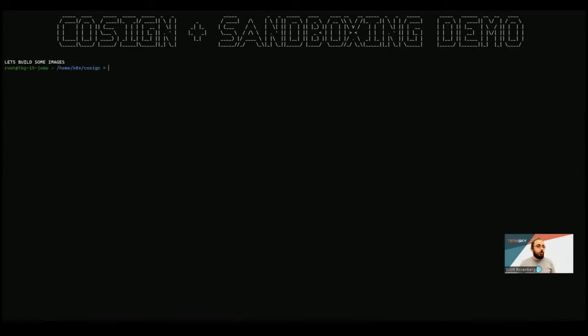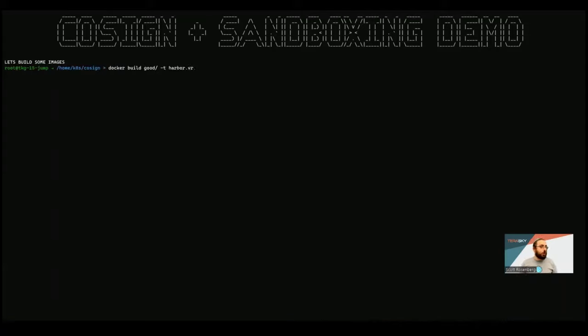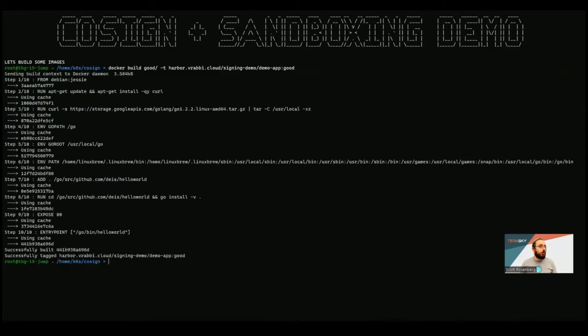So let's take a look at what this looks like. The first step when we talk about this is really going to be building our images. So in this demo, we're actually going to build three images. The first image we're going to build, I'm going to call it Good, and they're all going to be pushed to the same Harbor registry, harbor.vrabbi.cloud, signing demo. The image name is going to be DemoApp, and we gave this one the tag Good.